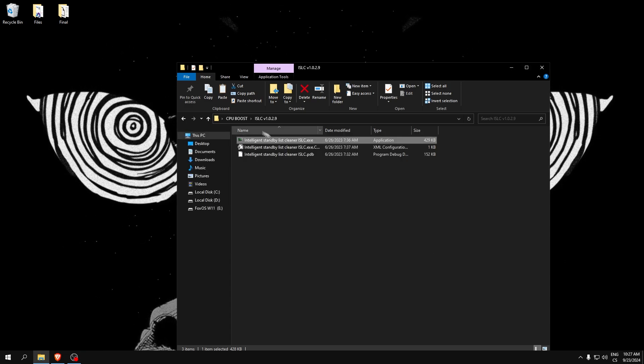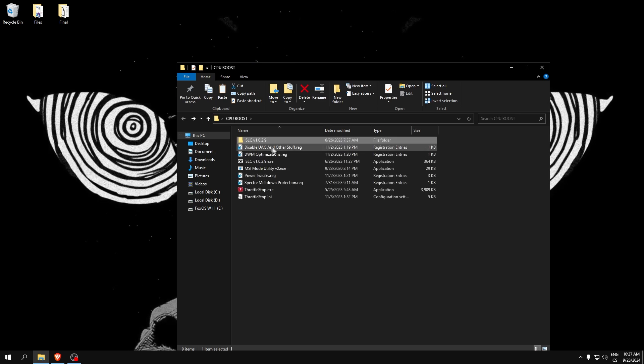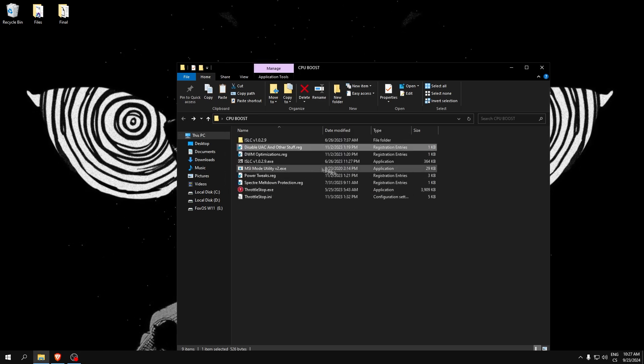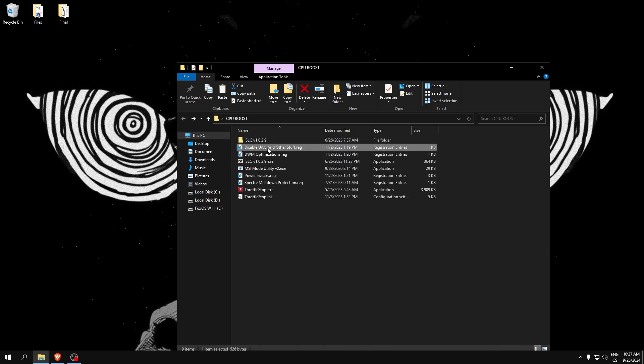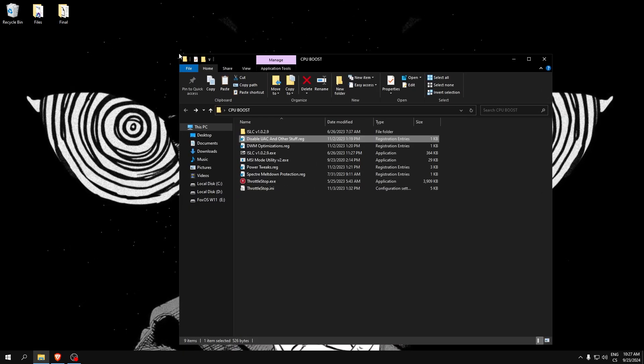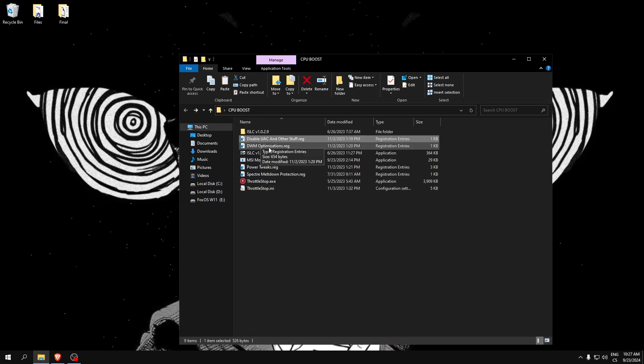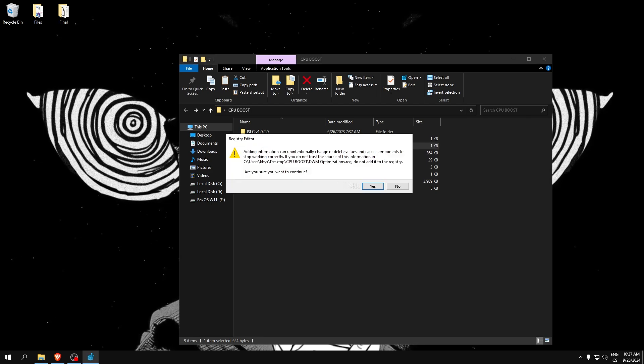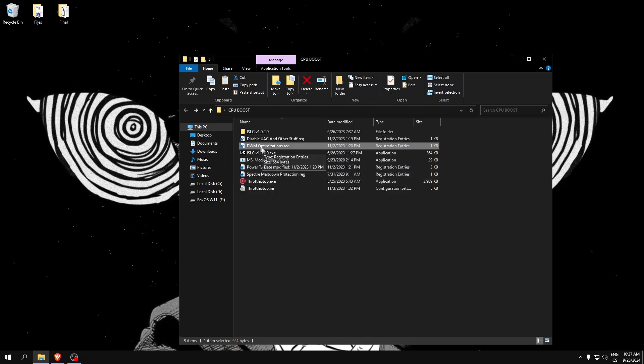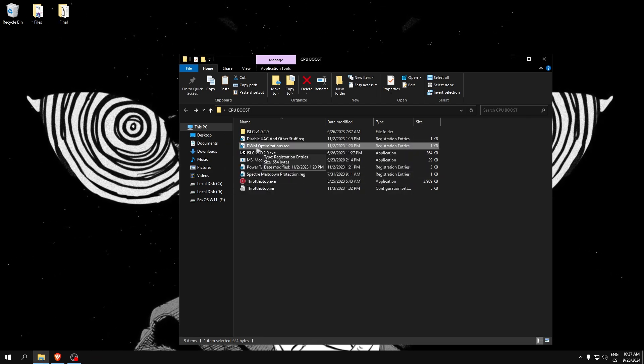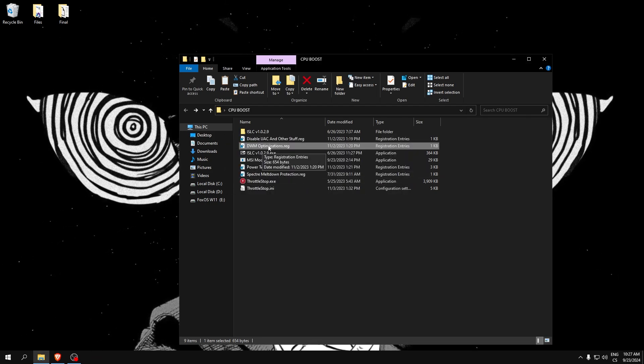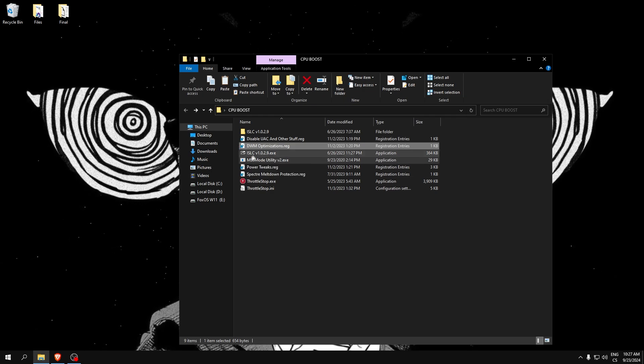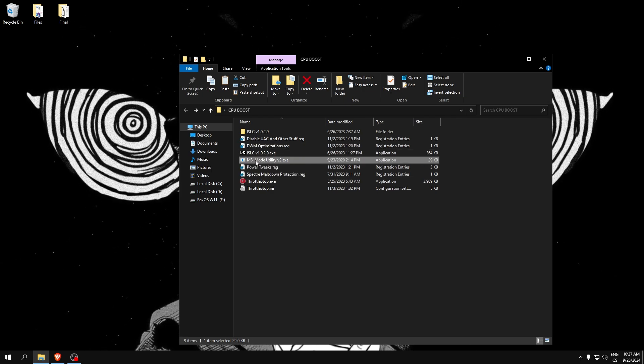Now disable UAC and other stuff. This is some system tweaks to improve system performance. DVM optimizations is also a really good tweak to boost FPS and lower input delay a bit. We can skip this and go to MSI Mode Utility.